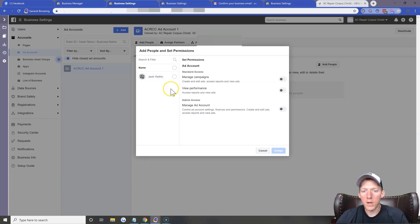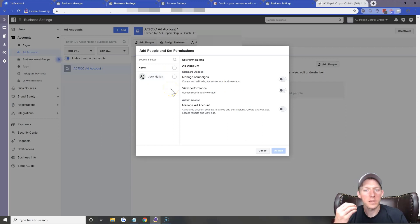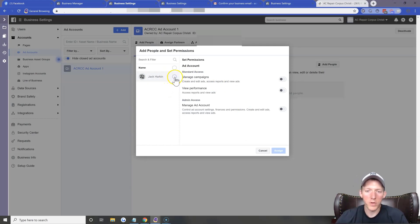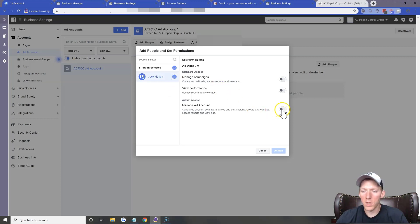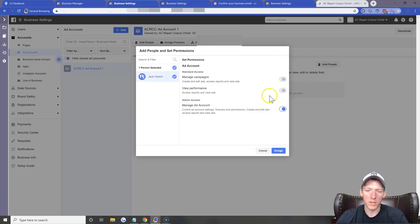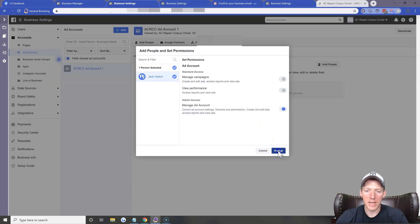Now this is where you want to assign settings. Click on your name and select 'Manage Ad Account' because you want full rights to your ad account. Click Assign.